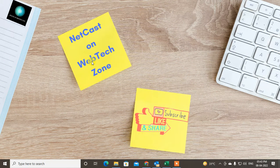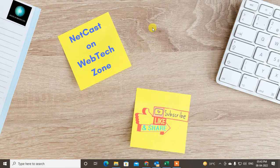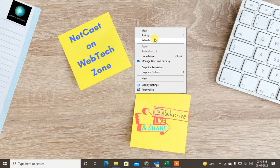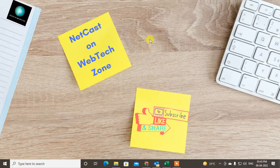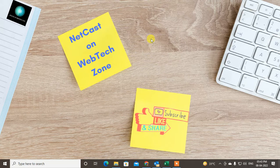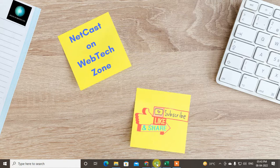Hello guys, welcome to my channel Netcast on WebTech Zone. In this video today we are going to learn how to import or backup the PST file in Outlook. Before we start, I request you, if you like this video, hit the like button, subscribe to my channel, and don't forget to comment below.